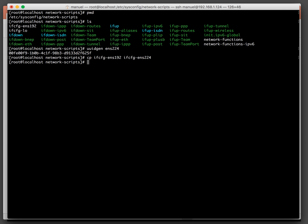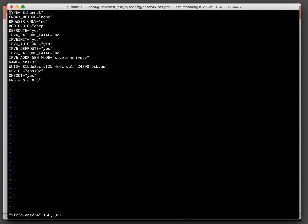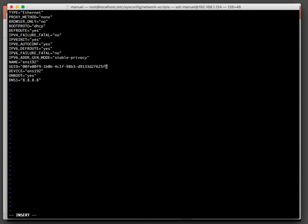Now let's go ahead and edit that file. Since this config was originally for ENS 192, the UUID is wrong — but we generated one for ENS 224 and copied it out, so we'll paste it in now. We'll also give it the correct name. The DNS entries can be removed since it's the LAN network segment. Boot proto is set to DHCP — that's correct.